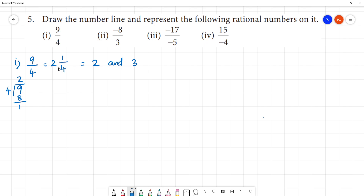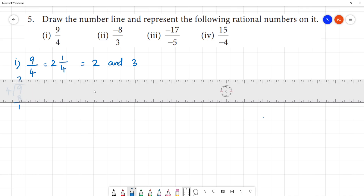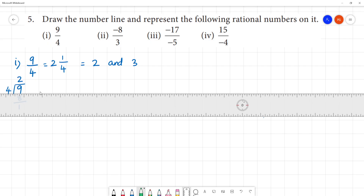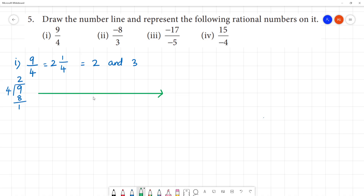This is between 2 and 3. In the denominator, we have 4, so we make 4 divisions between 2 and 3. This gives us 4 subdivisions: 2, then the 2nd, 3rd, and 4th division up to 3.